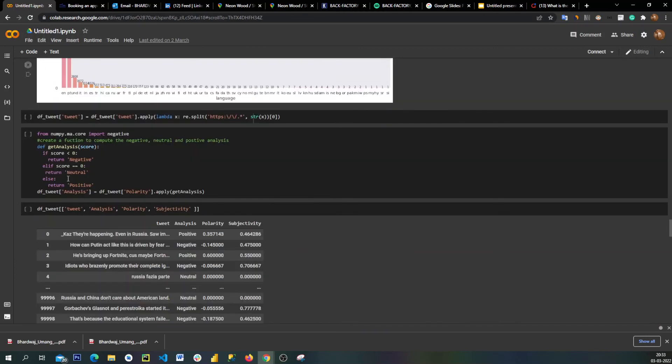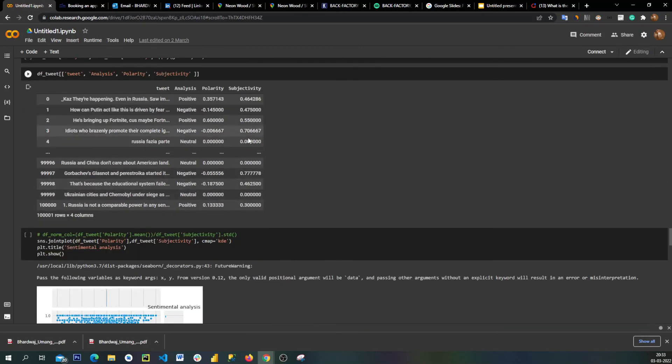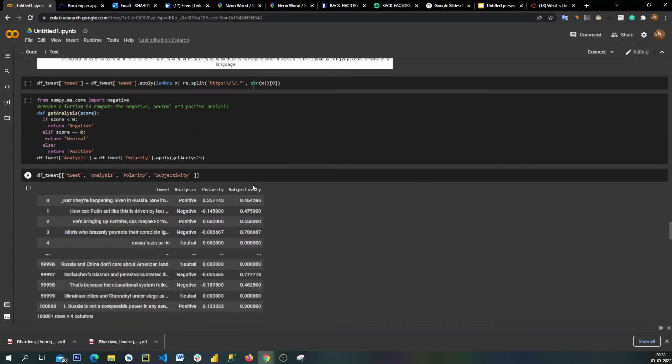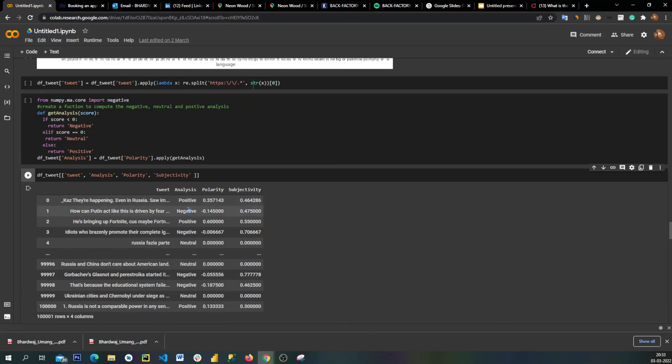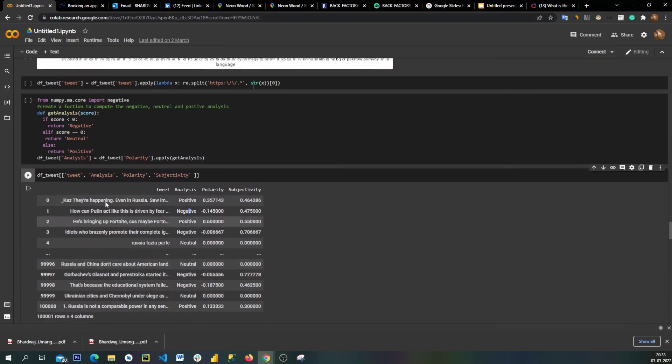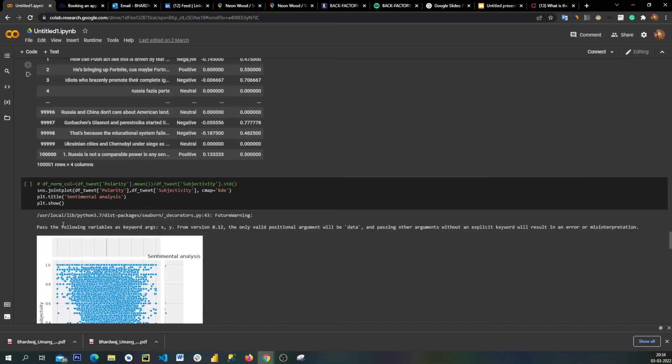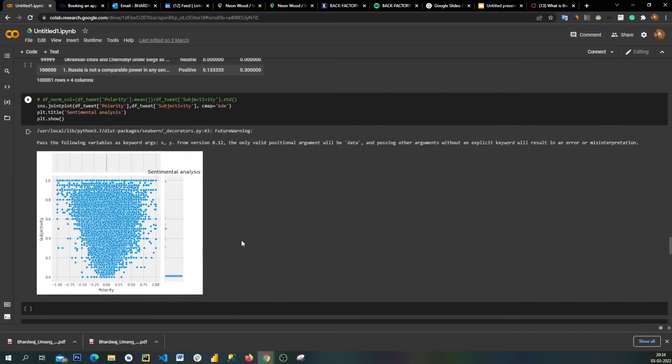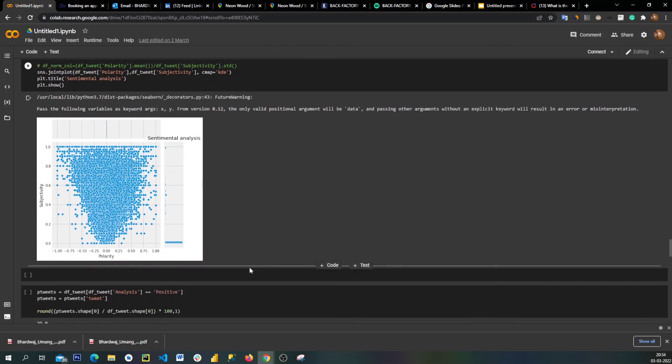We have covered languages, and now based on polarity and subjectivity we have made another column which was analysis. In this analysis we have given positive, negative, and neutral as well based on their polarity - simple if-else statements. Plotting a scatter plot based on the polarity and subjectivity, most of them were coming at zero by zero, but it's a huge spread so people have actually expressed a lot on Twitter.